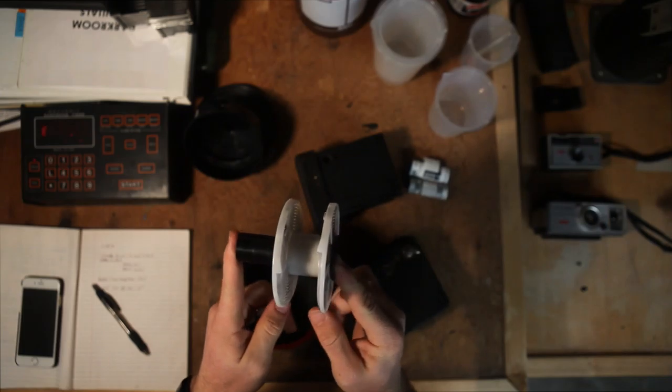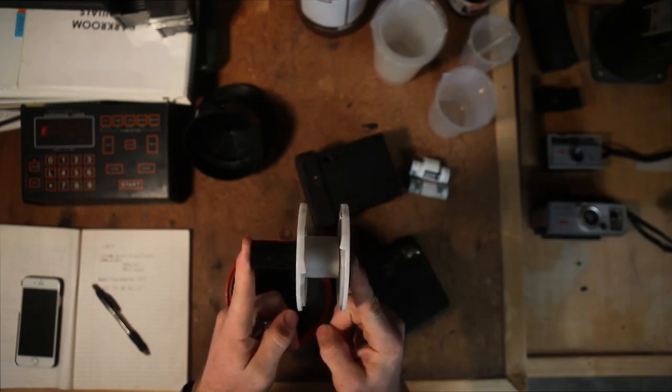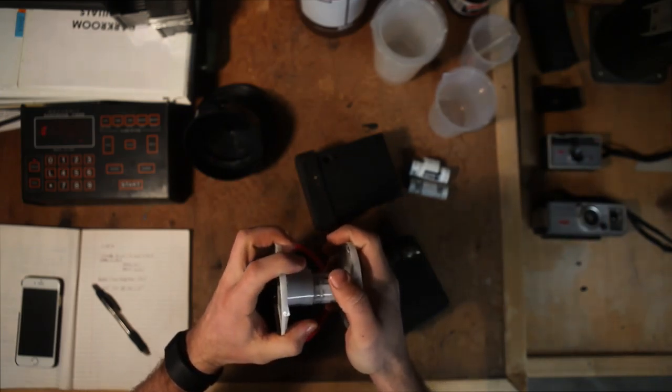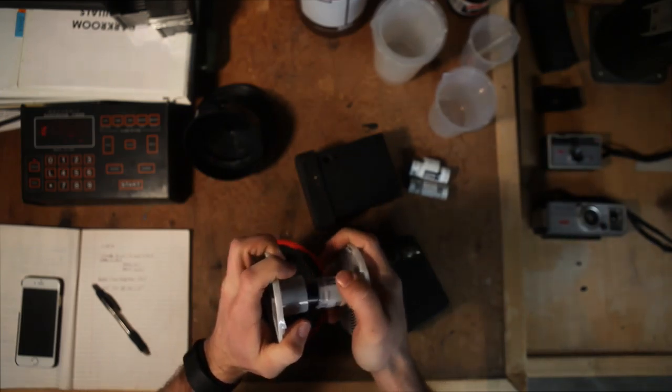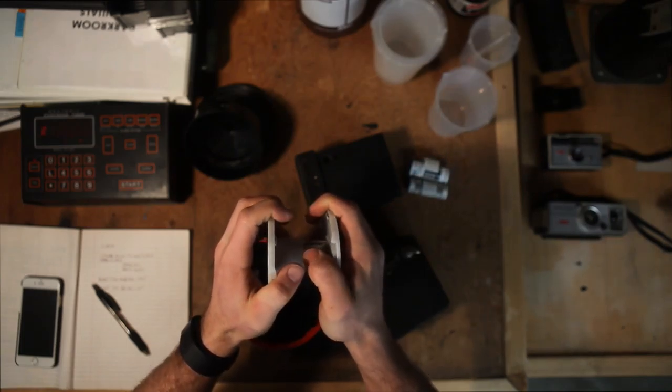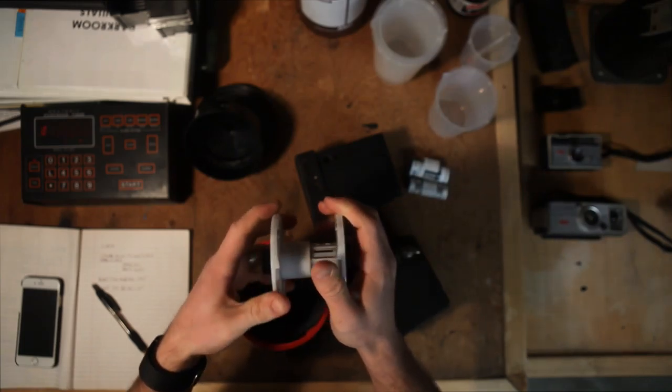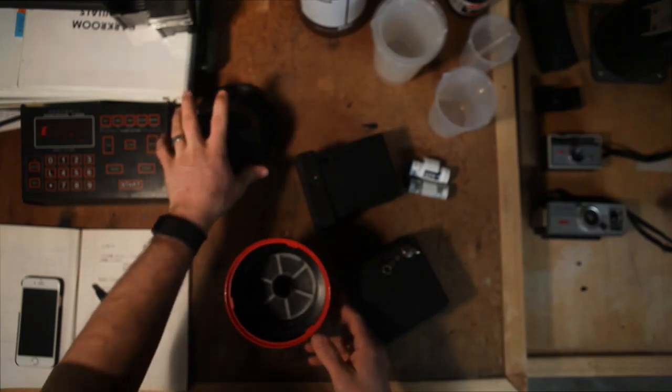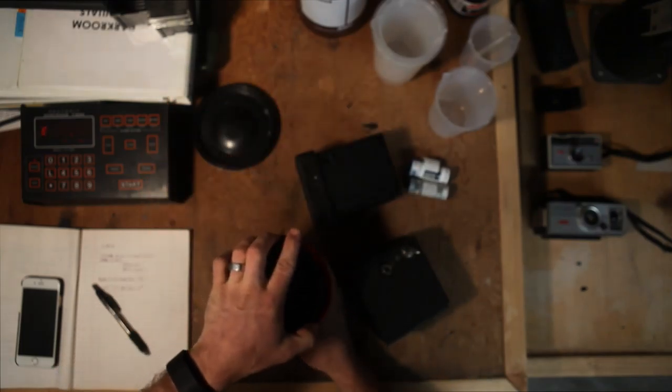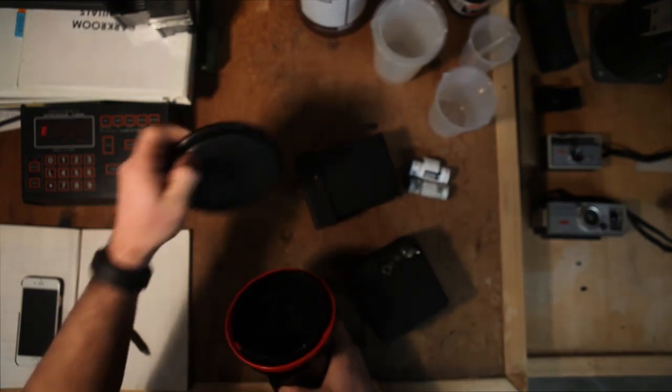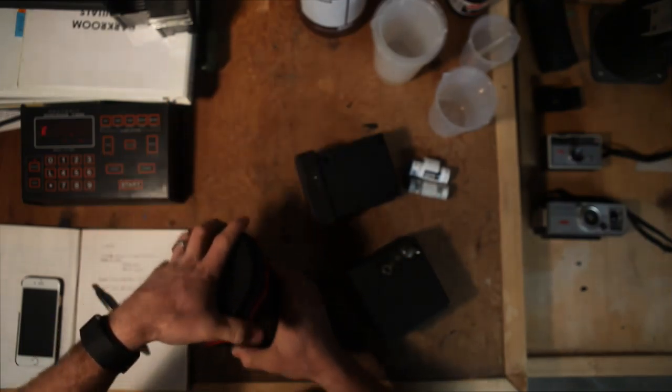Right now we have our Patterson tank which we've talked about before, and the Patterson tank is big enough to run one roll of 120 at a time just because it's a lot taller. If we're running 35mm you're usually able to run two rolls on there.